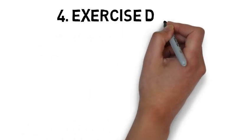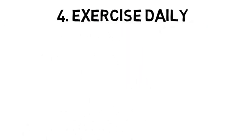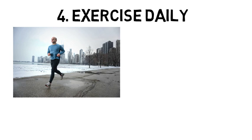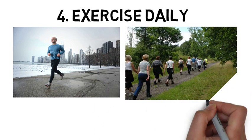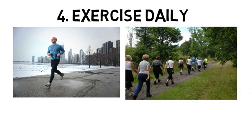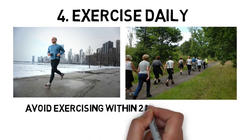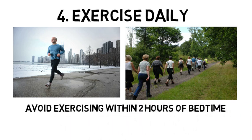Tip number four is to exercise daily. Vigorous exercise is best, but even light exercise is better than no activity at all. Exercise at any time of the day, but avoid exercising within two hours of your bedtime as this can keep you up at night and prevent you from getting to bed at the right time.